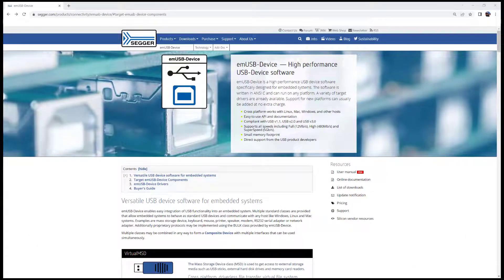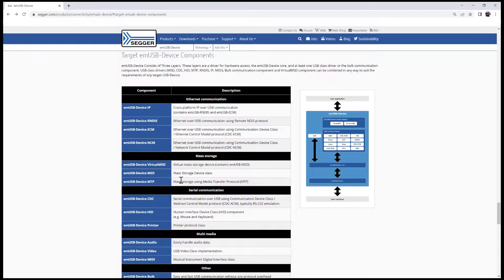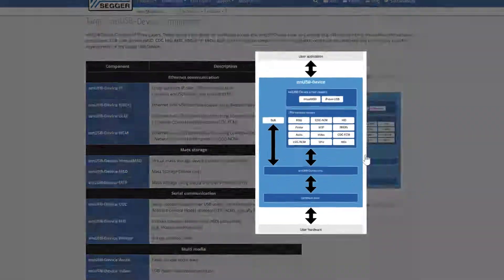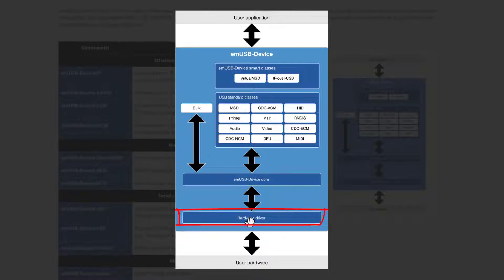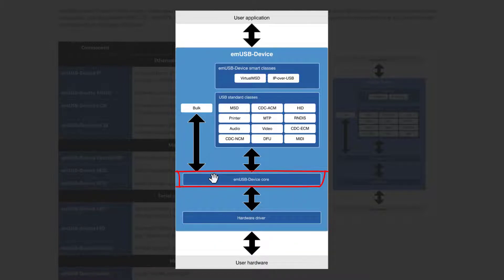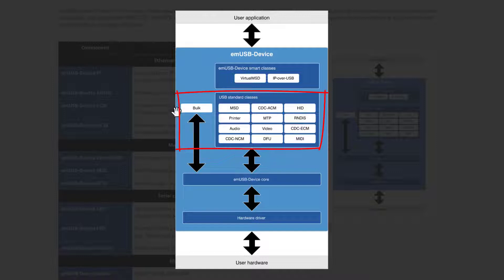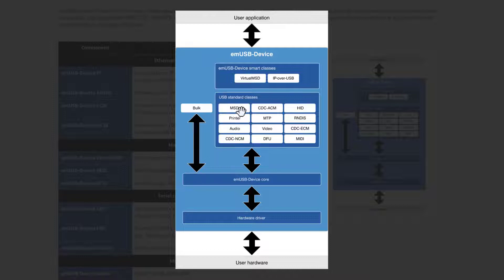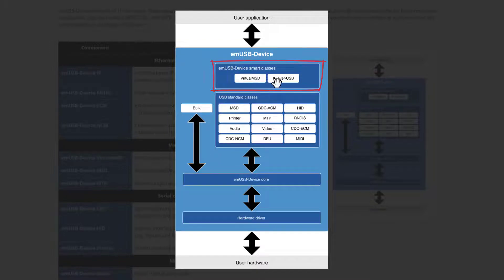Let me show you how mUSB device is structured right here. It has three layers: the hardware layer that talks directly to your MCU, on top of it sits a core layer for mUSB device, and then on top of that there is at least one USB standard class that you need, or the bulk communication component. Of course you can also mix and match these to make your own composite device, and you can have some additional what we call mUSB device smart classes on top like virtual mass storage device or IP over USB.